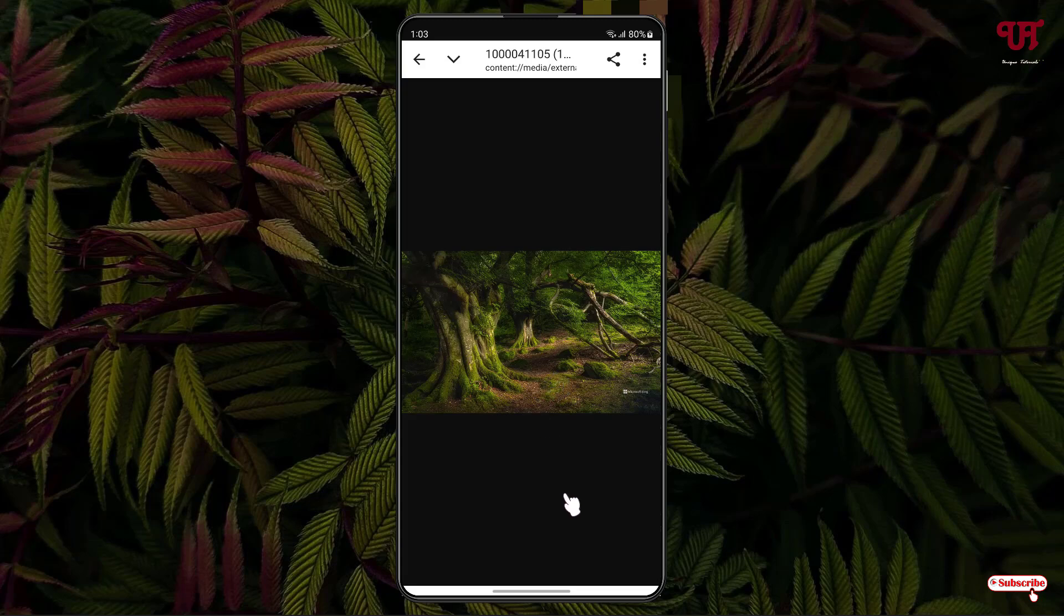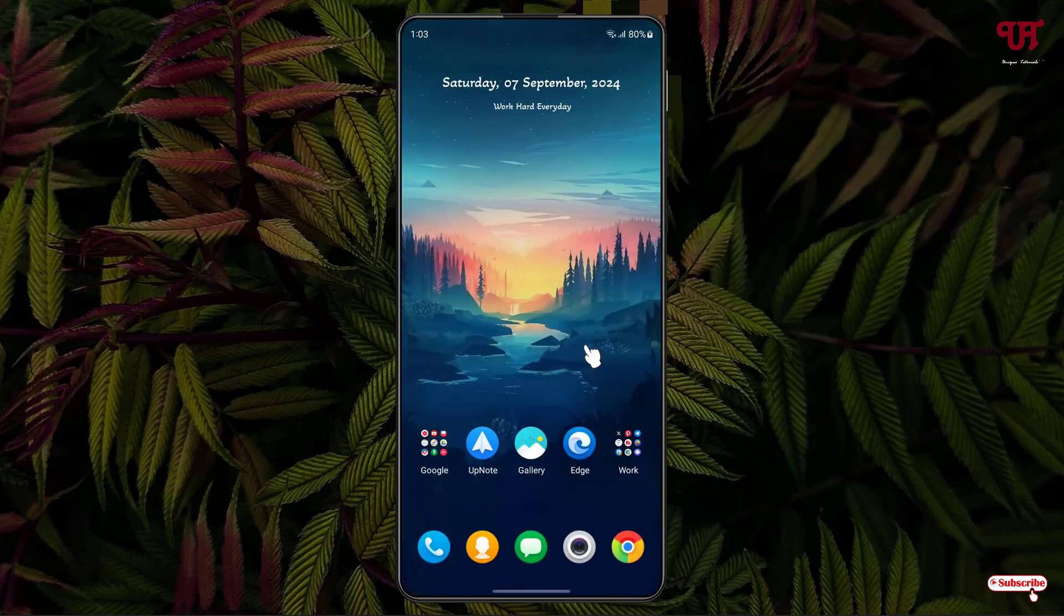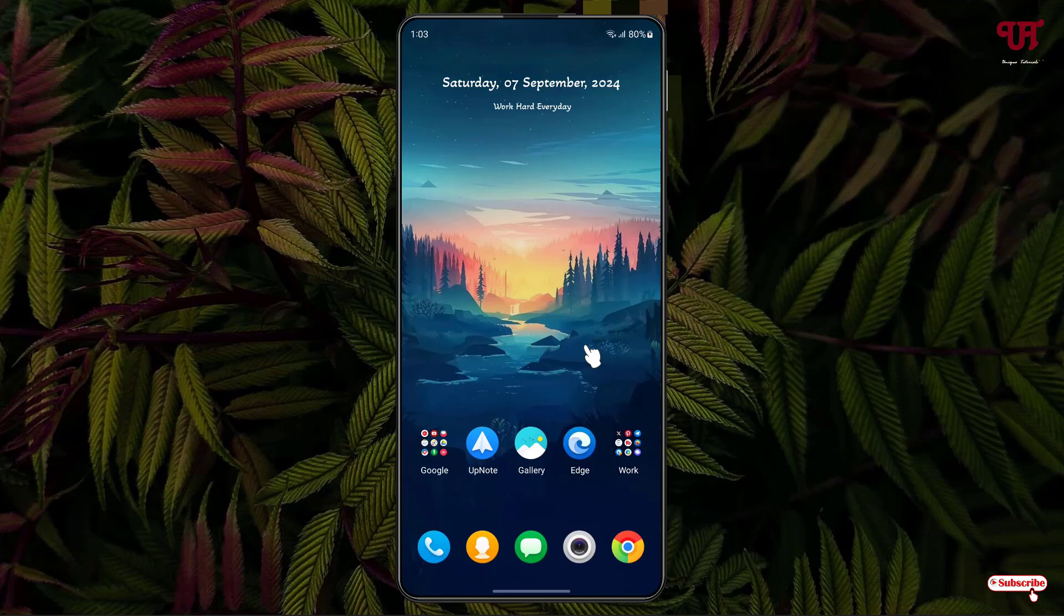So by using this cool trick, you can easily download the background wallpaper from Microsoft Bing's official website. If you never knew about this cool trick, you should definitely give it a try. If you find this video tutorial useful, please click the like button. If you're new to our channel, click the subscribe button. Lastly, thanks for watching.